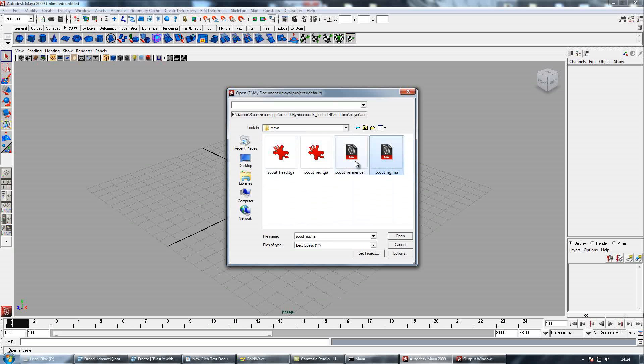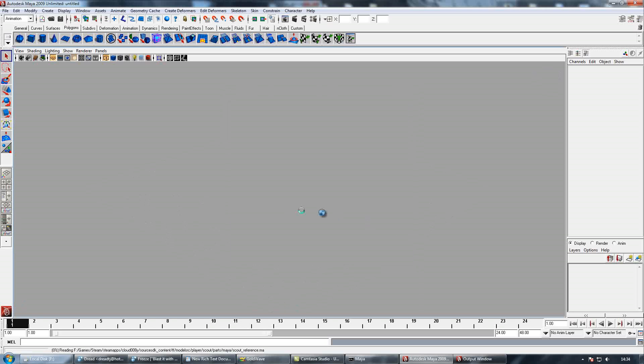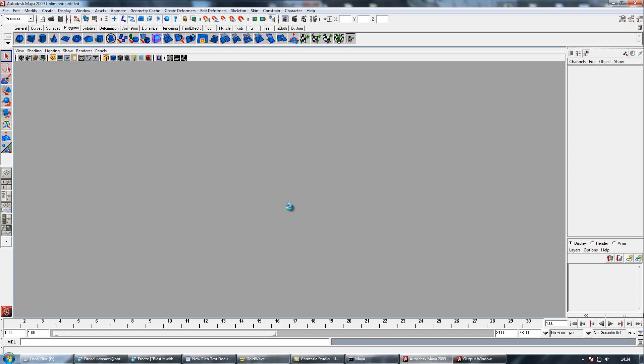The rig file has the rig which you can animate in Maya and everything, but I'm pretty pants at Maya, so I'll just use the reference file and animate it in something else.